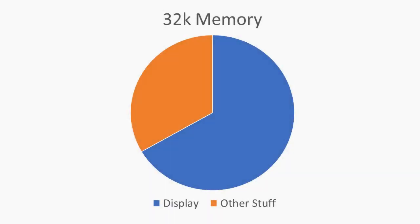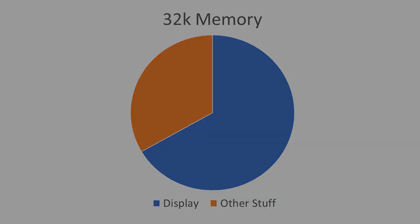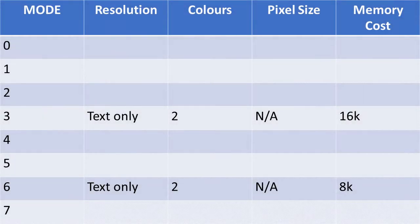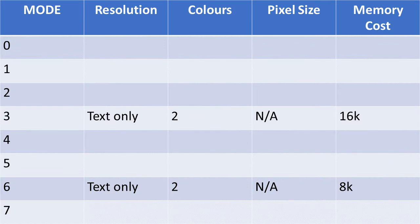These modes are really just a way of managing how much memory is pre-allocated to the graphical display. Some modes are text-only, such as modes 3 and 6.